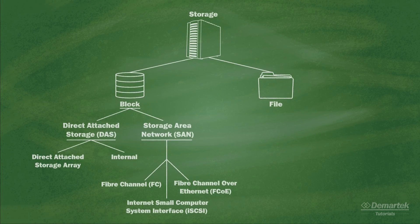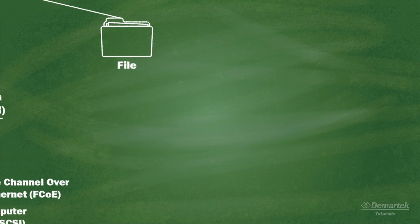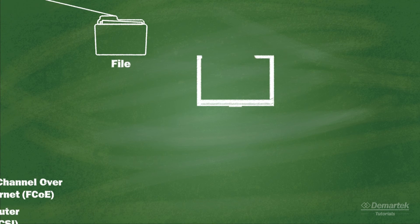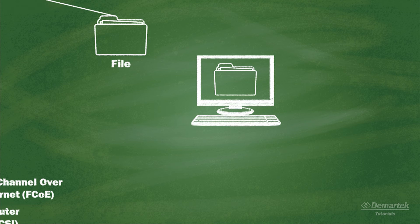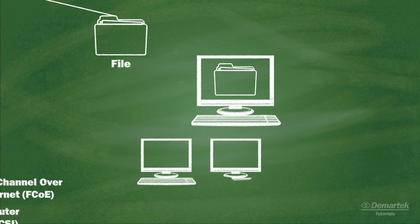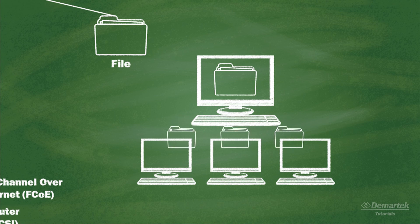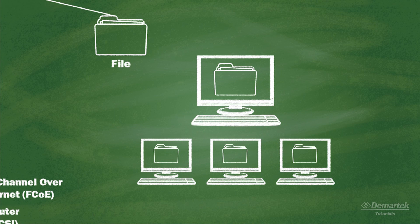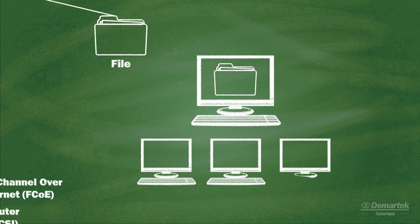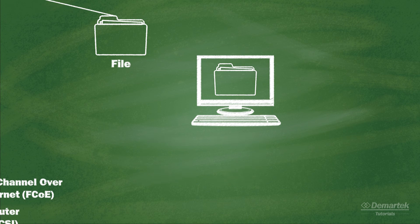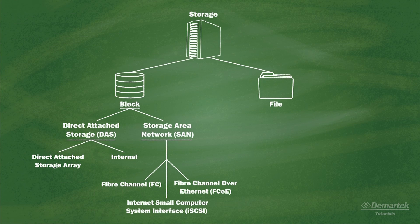File level storage is different. This is storage that is already formatted and set up with a file system to be used as a place to store computer files. File level storage is generally shared from one computer or network filer with several other computers. This type of storage can be created from block level storage, but it will never be seen as raw disk space by a client computer.